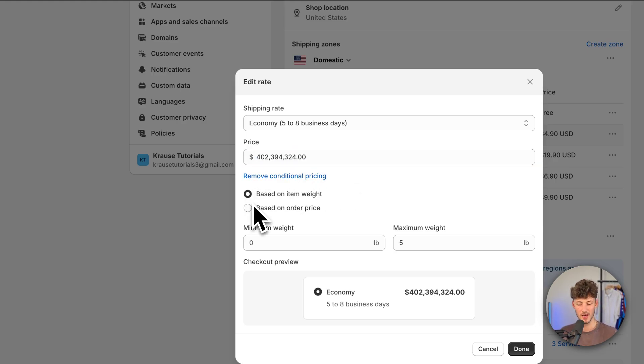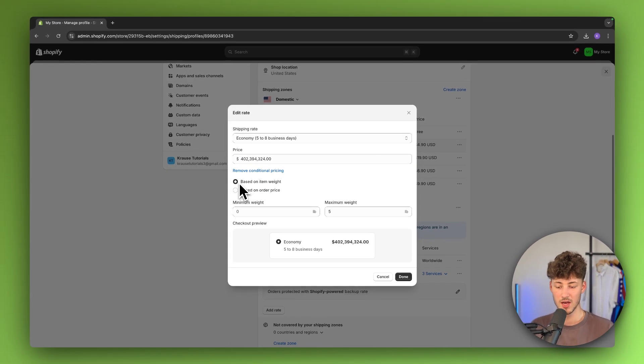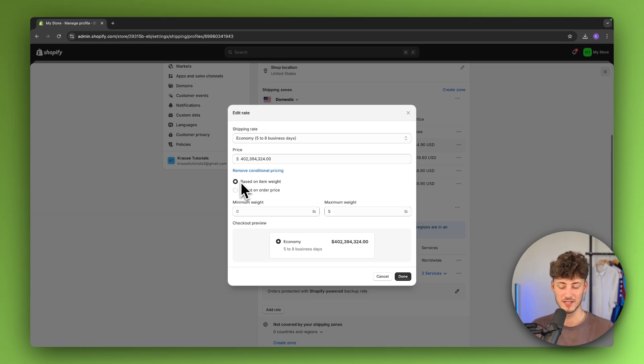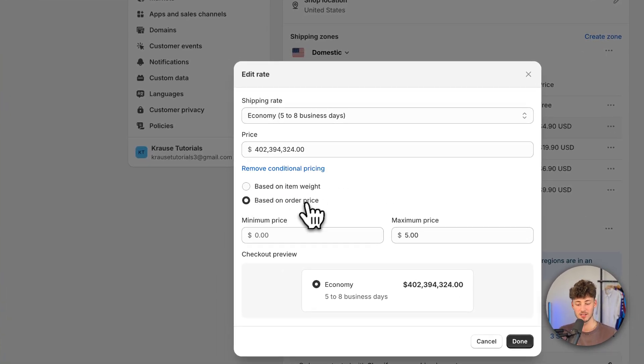Additionally, you can also add a condition to this. So if you want to charge shipping based on item weight or based on order price, you can do so right here.